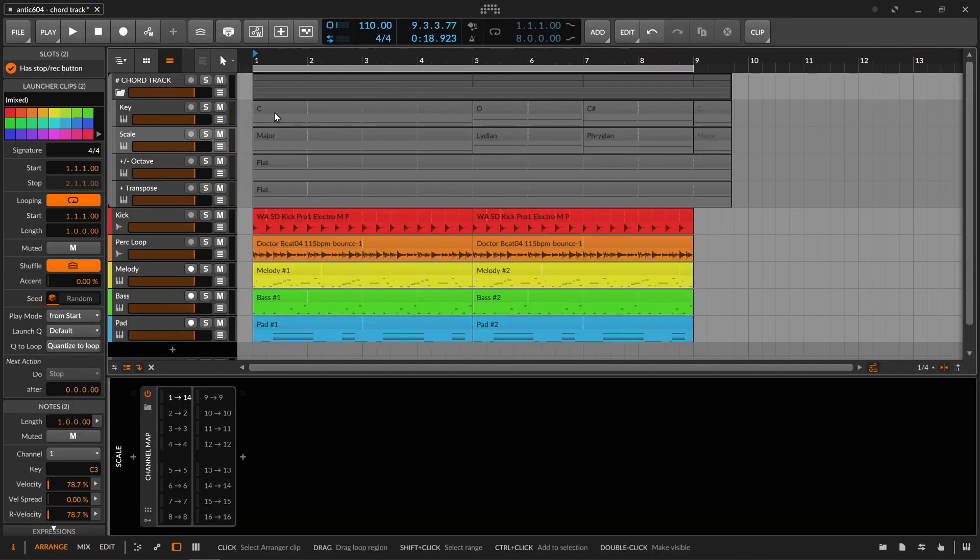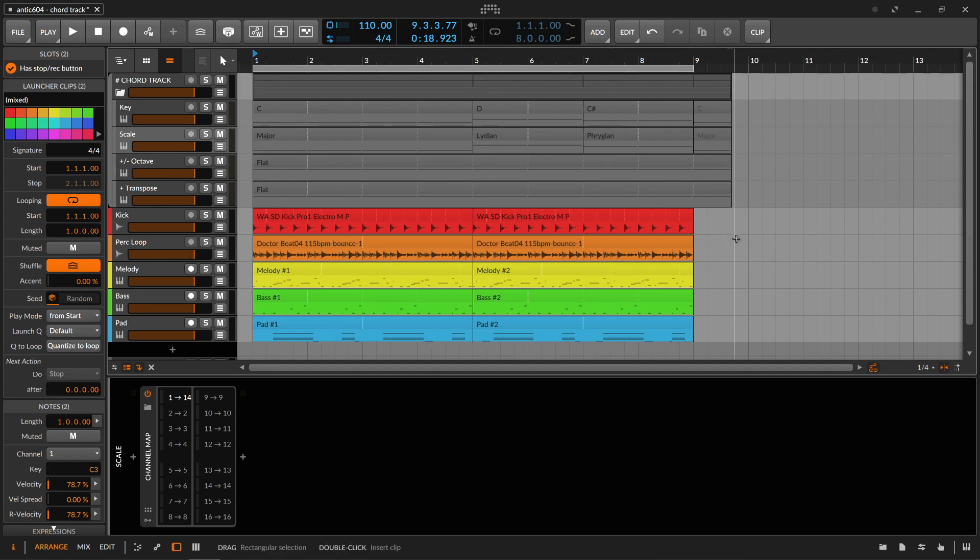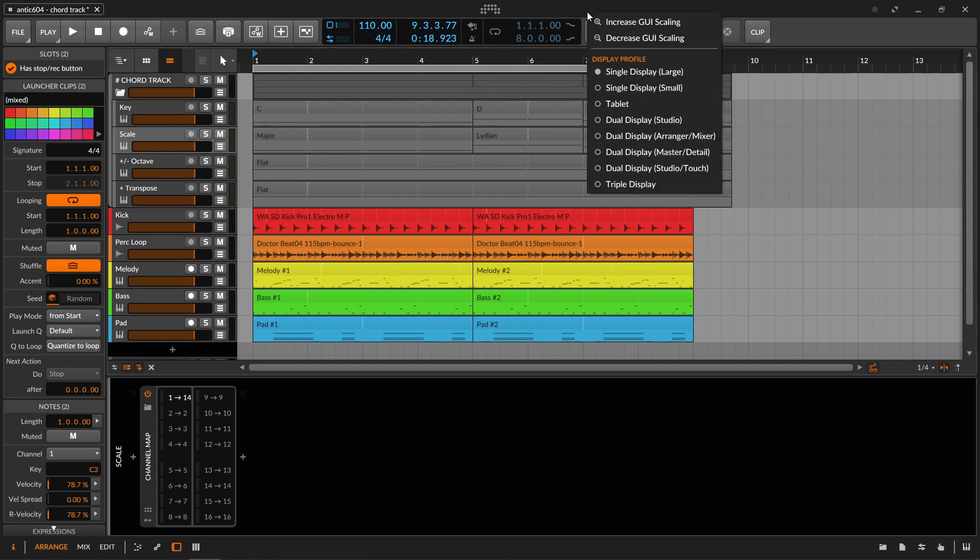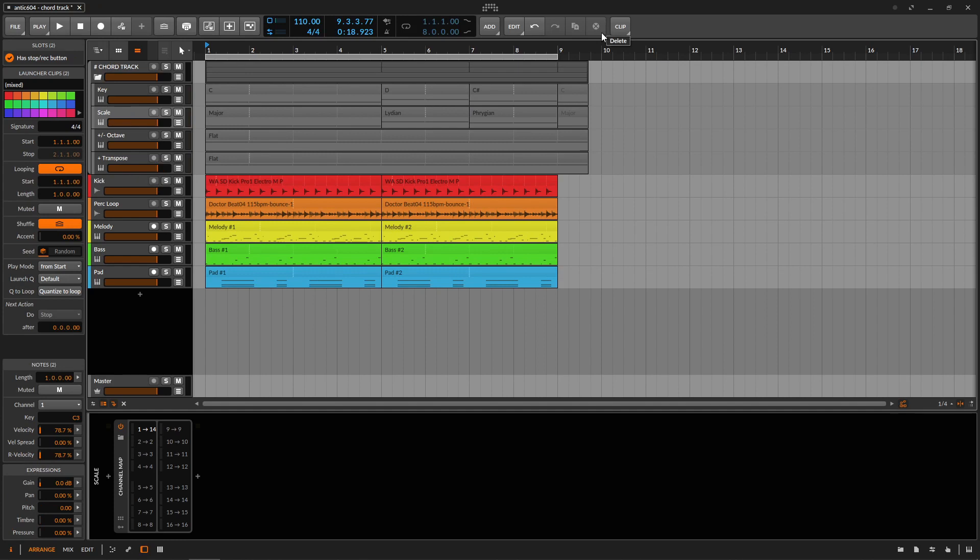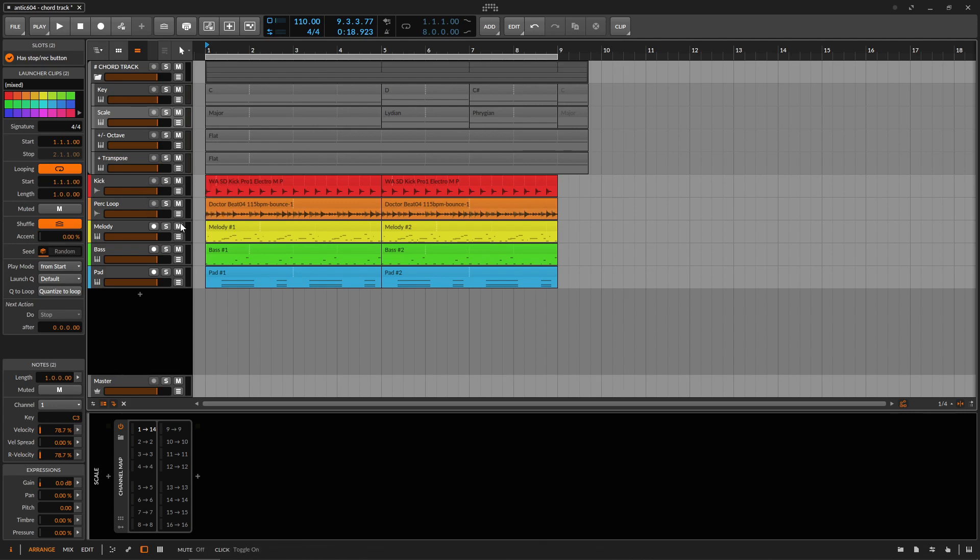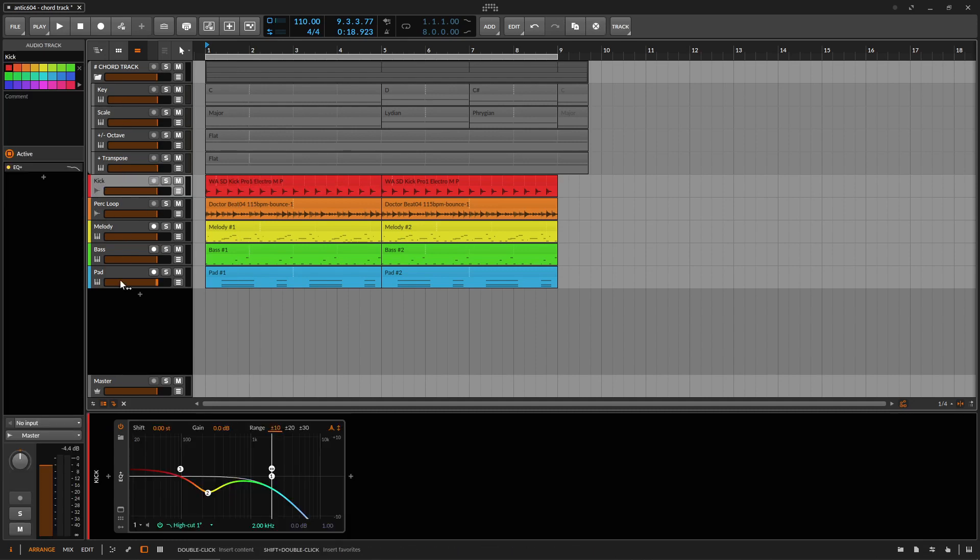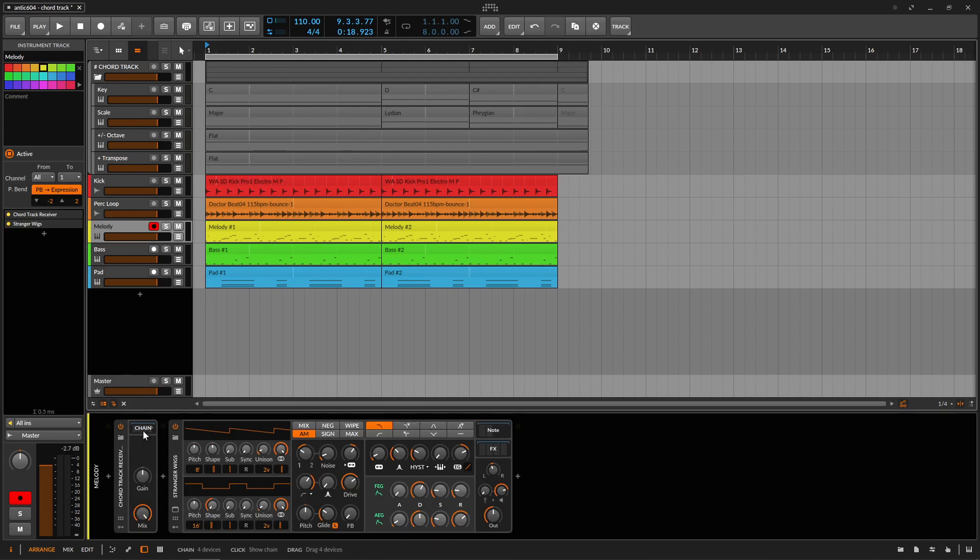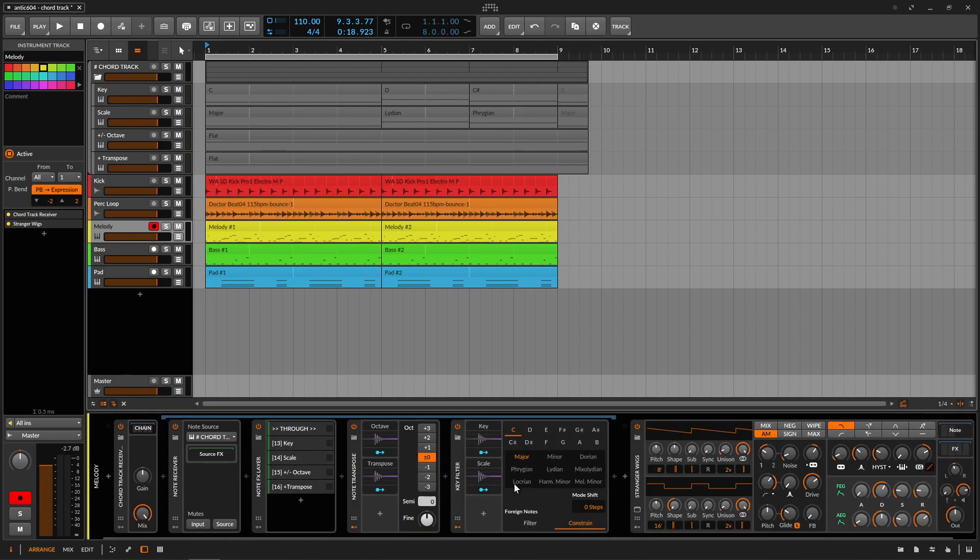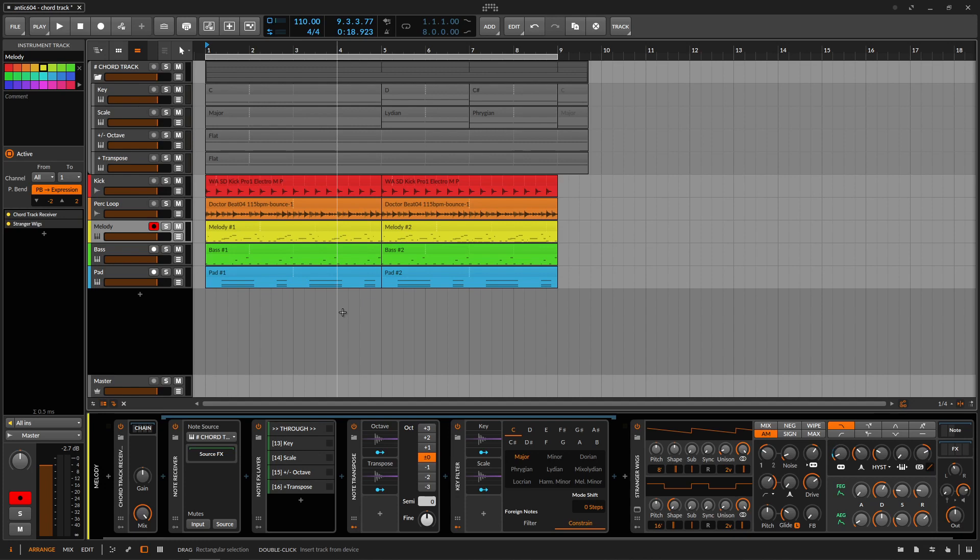Okay, so now we have those chords on our main track. C, D, C sharp major, Lydian, Phrygian. Yeah, so it looks really nice but it isn't without its problems. First of all, this works by transposing and forcing the notes in the clip into a scale using the key filter.